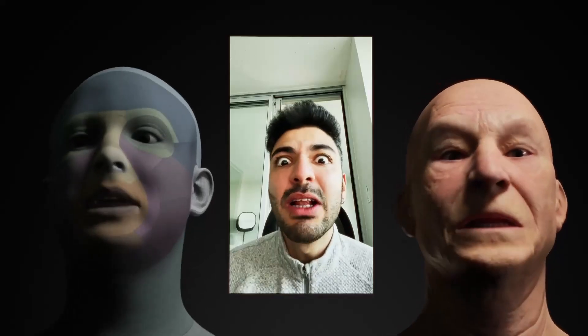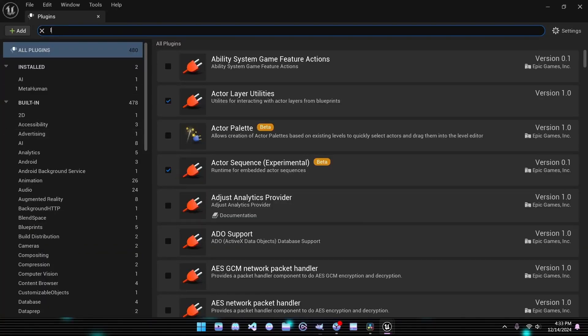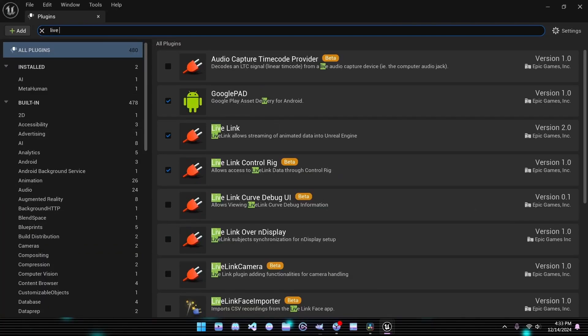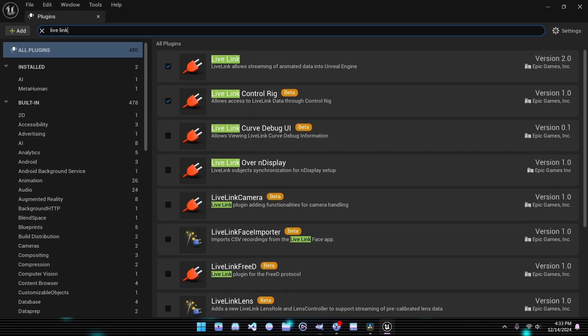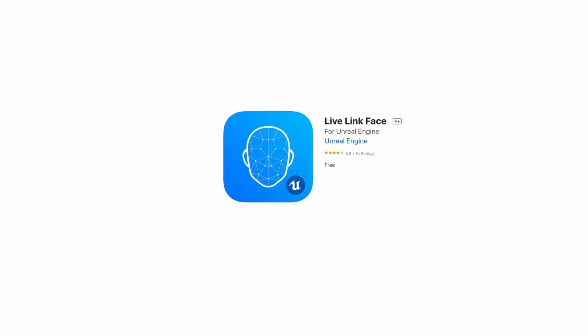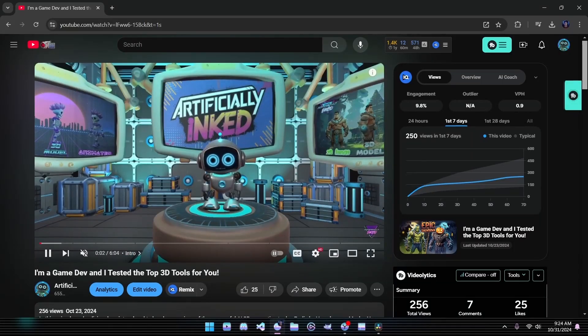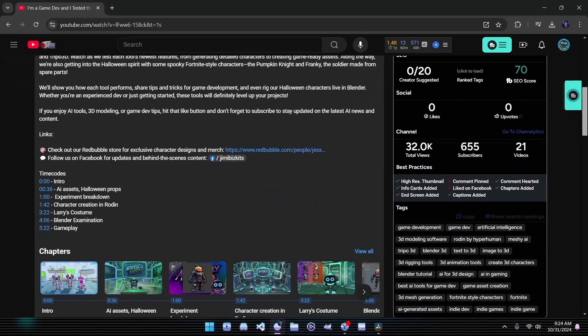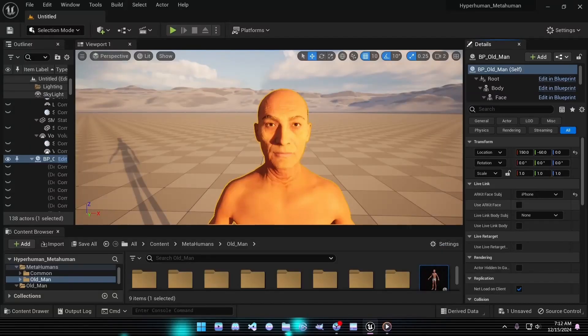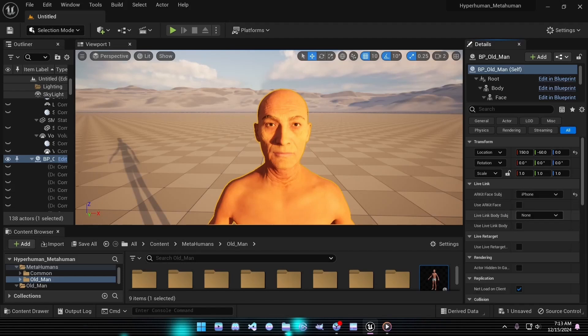Now it's time for the fun part, controlling your MetaHuman. With the necessary plugins already installed, all that's left is to set up Live Link on your iPhone. Download the Live Link Face app from the App Store. For your convenience, I've included a step-by-step installation video in the description. Once the app is set up, you should see your phone listed in Unreal Engine's Live Link drop-down menu.